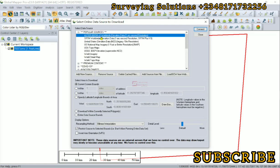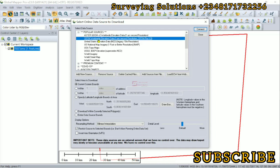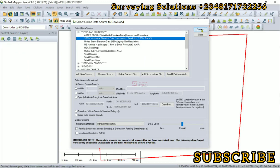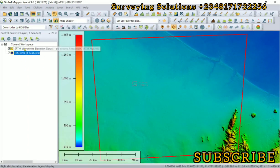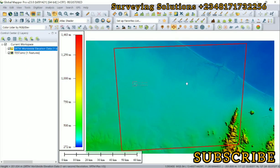Now let's use this SRTM worldwide elevation data. Let's connect.